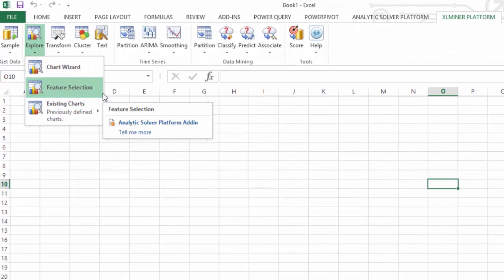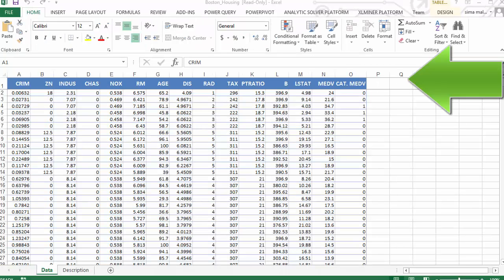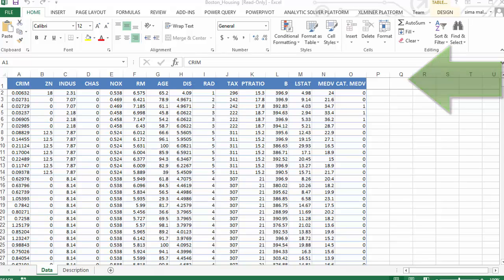Let's open the Boston Housing dataset. This dataset contains 14 variables, each describing a census tract within the city of Boston.